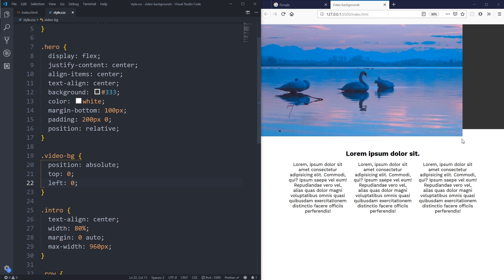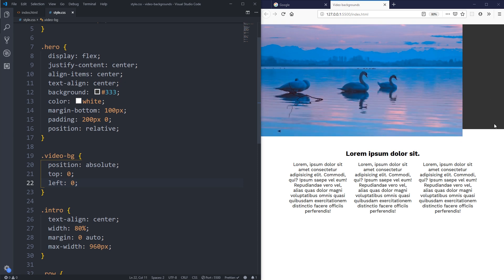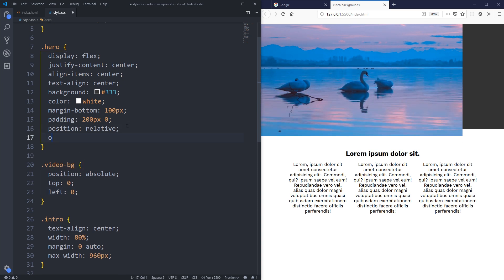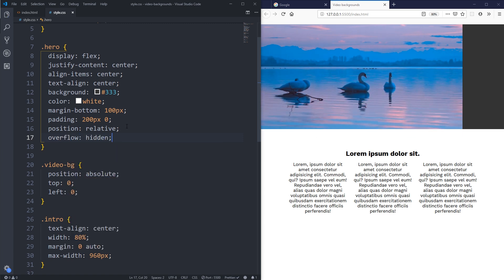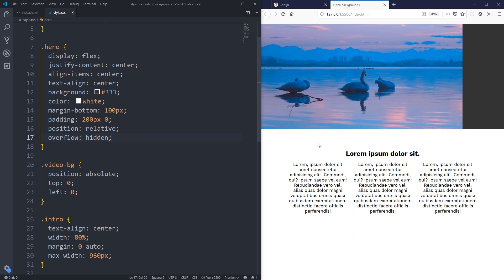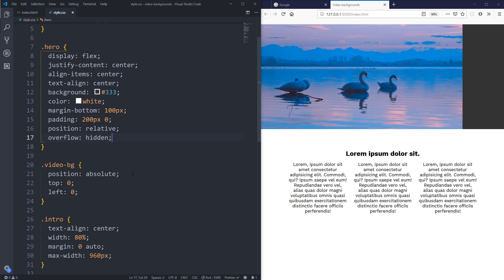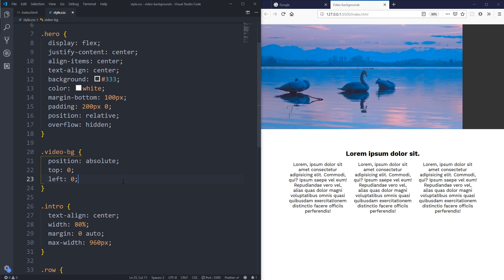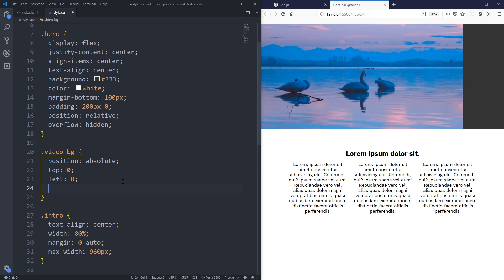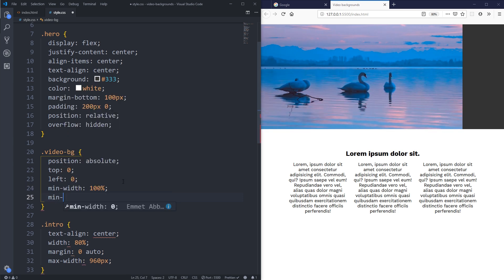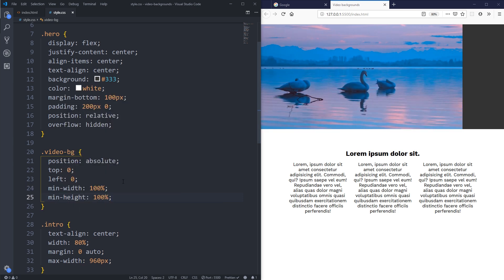To fix the overflow, I'll add overflow: hidden to the hero element — this prevents overflow on both the y-axis and x-axis as we make further changes. Then on the video-bg class, I'll give it a min-width: 100% and min-height: 100%. This makes it match the size of the parent, similar to background-size: cover.